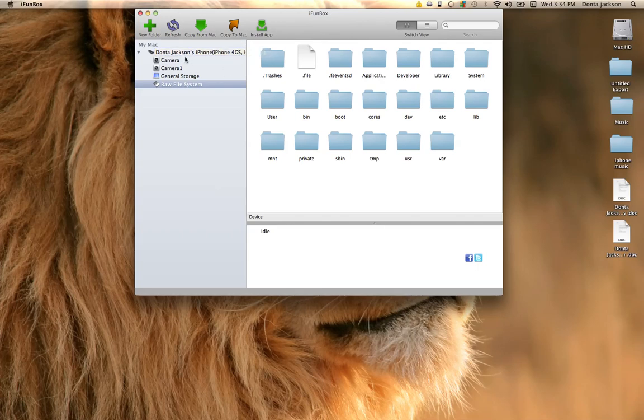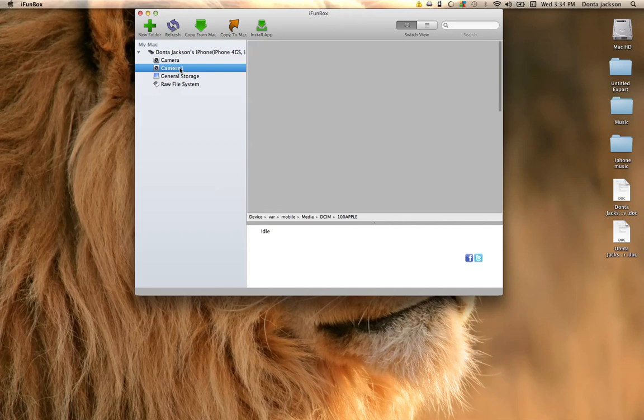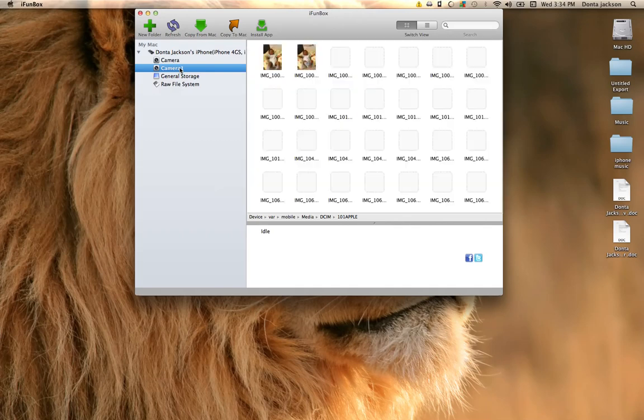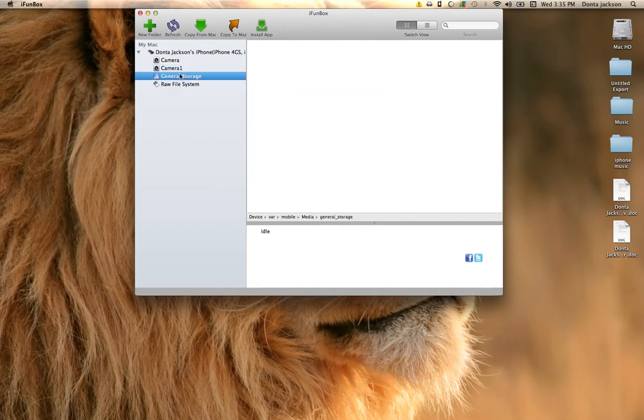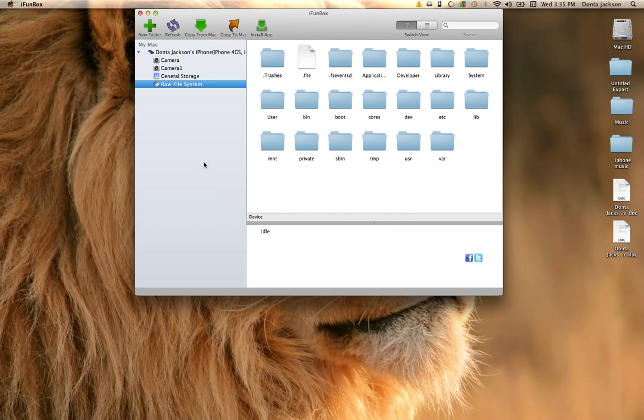It'll tell you the name of it and what type of phone you have. You also have your camera roll and your camera roll one also. Your general storage, basically where everything is at in your phone. You also have your raw files, and with this you can route anything to your phone.